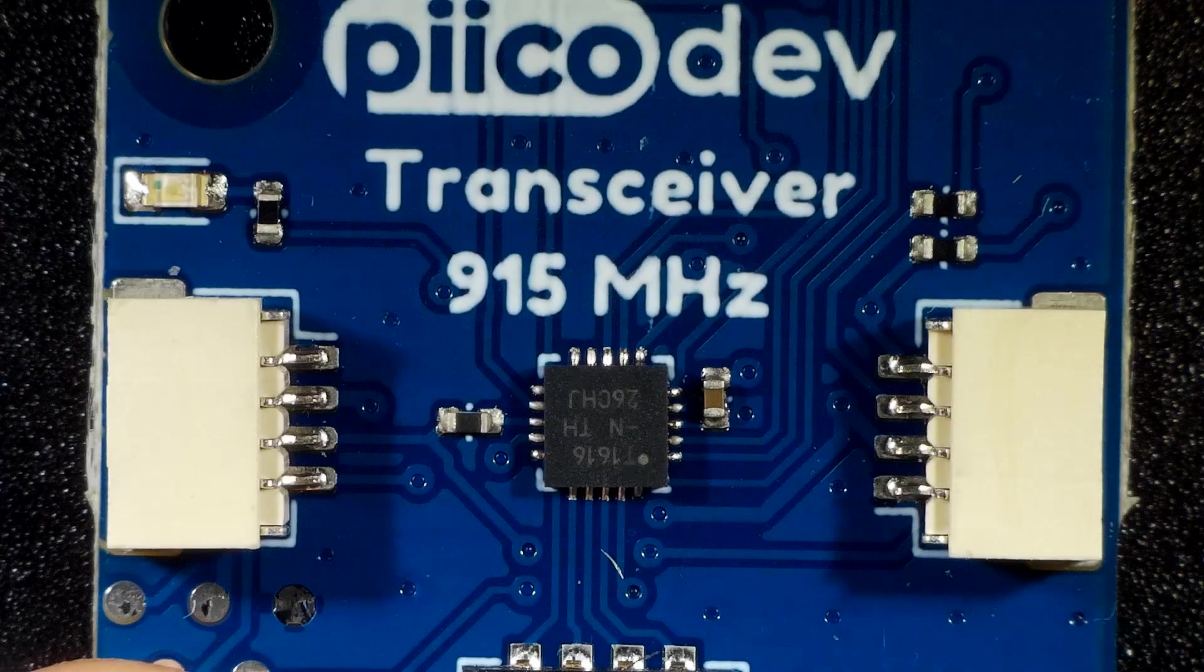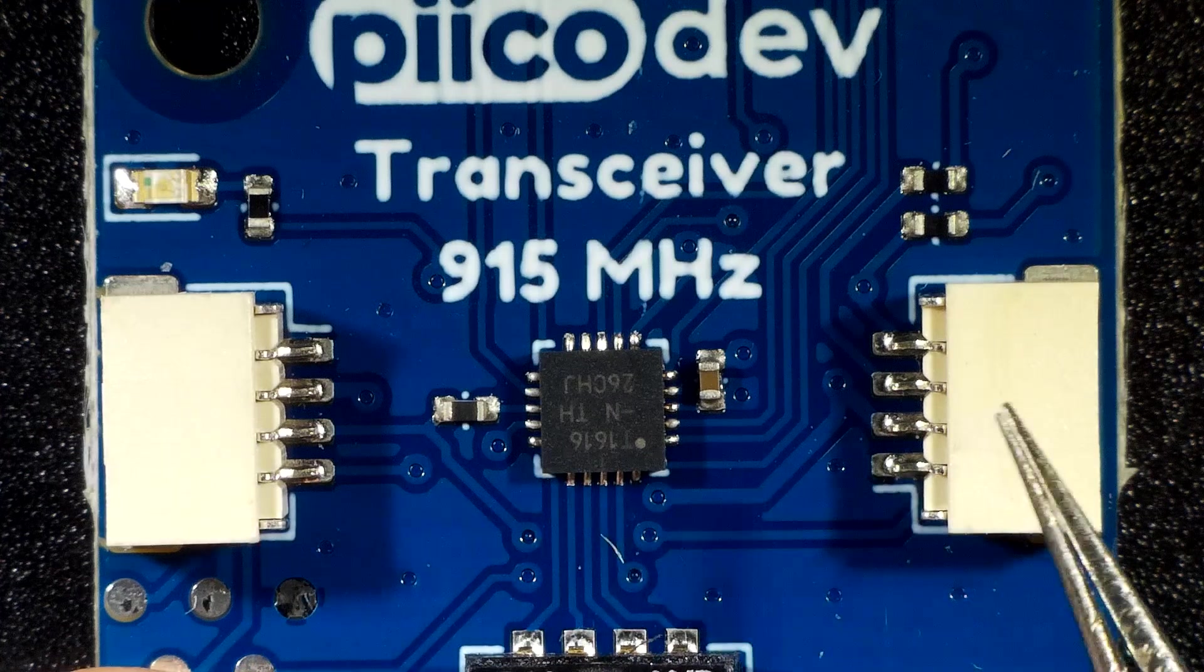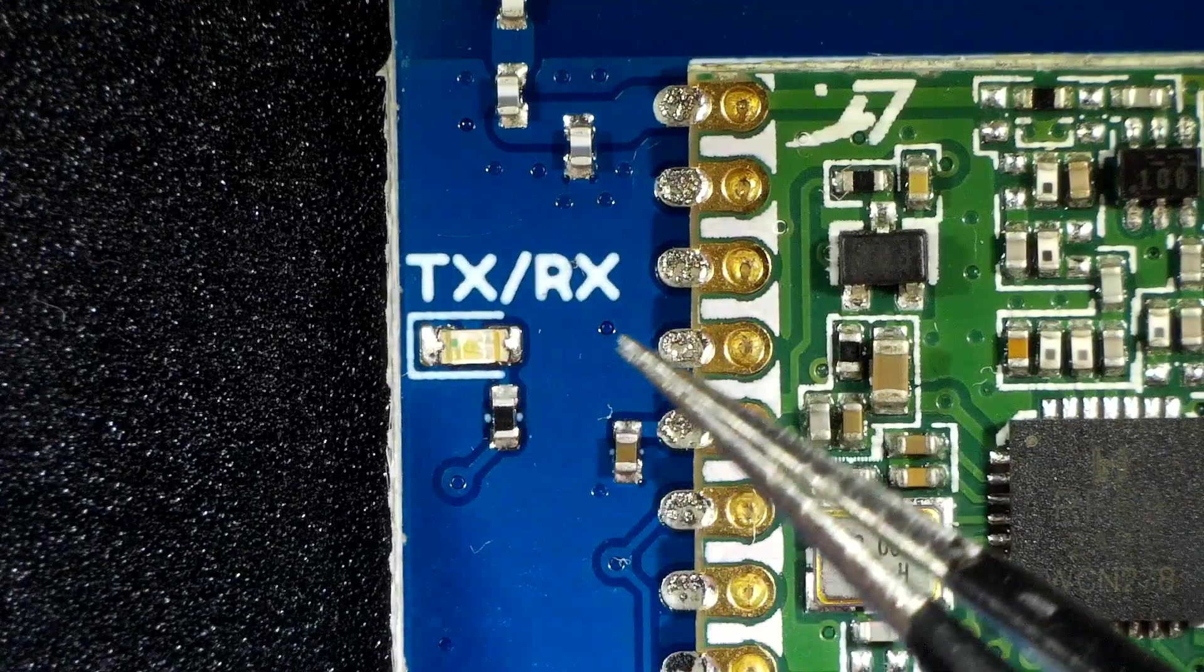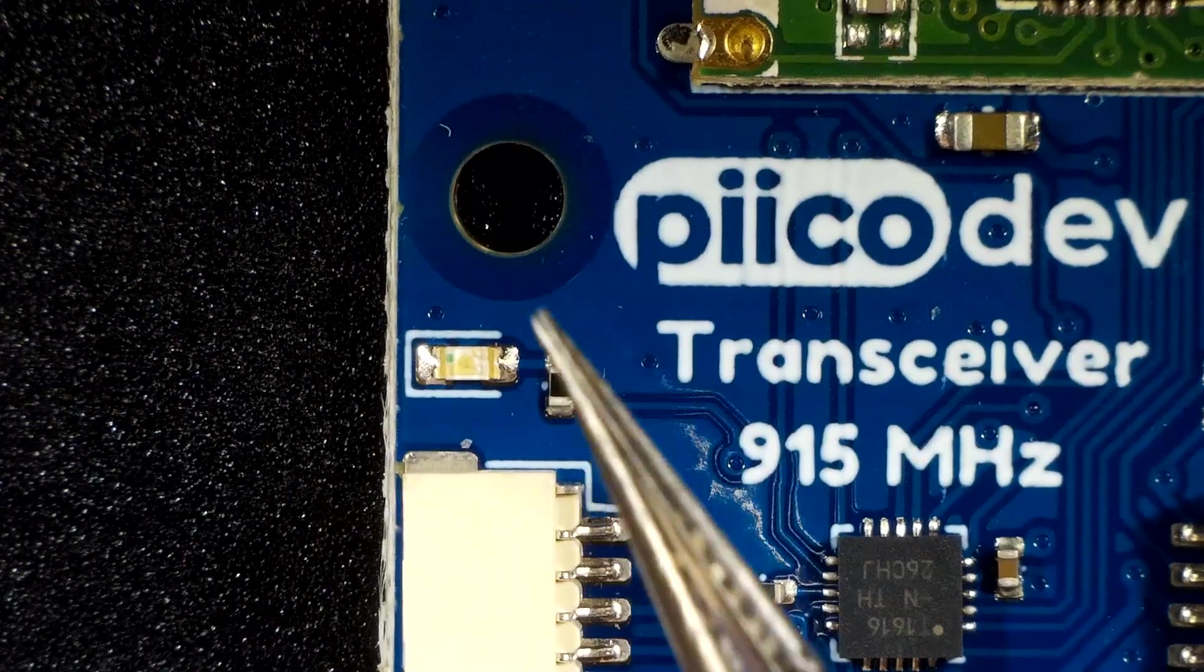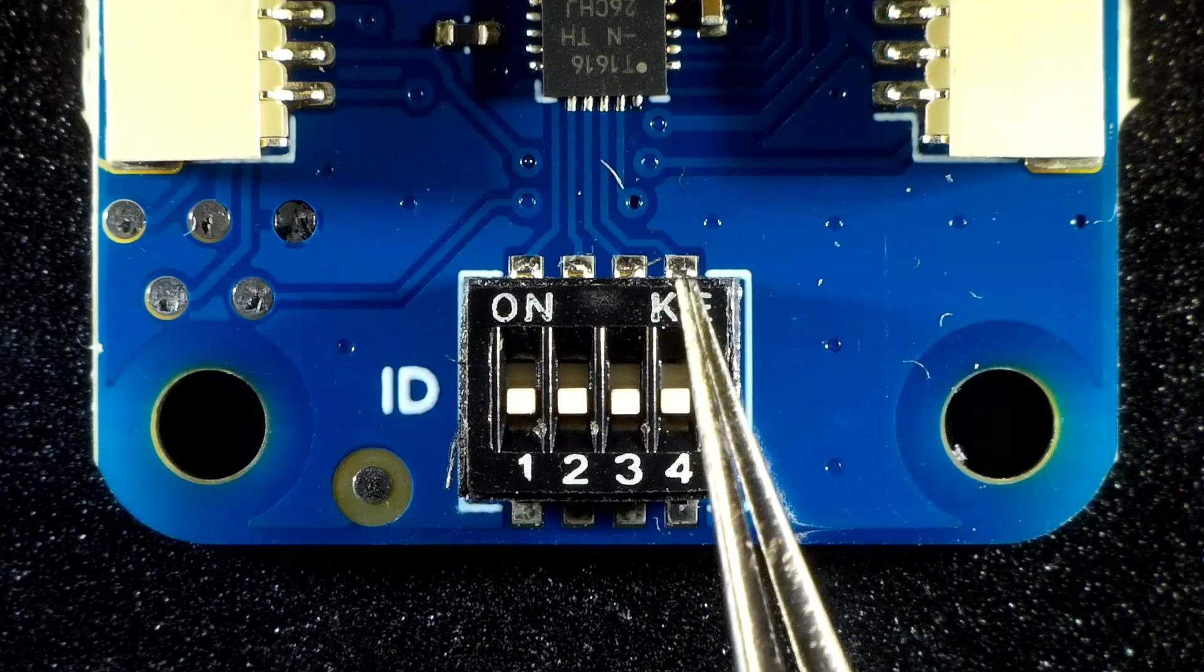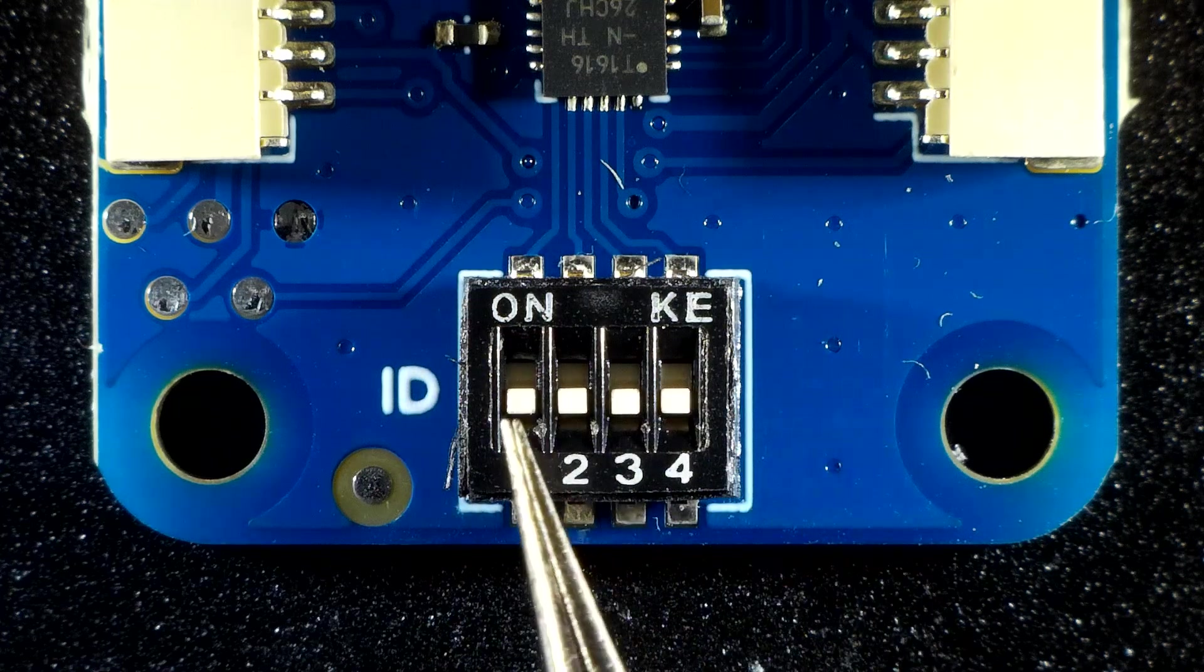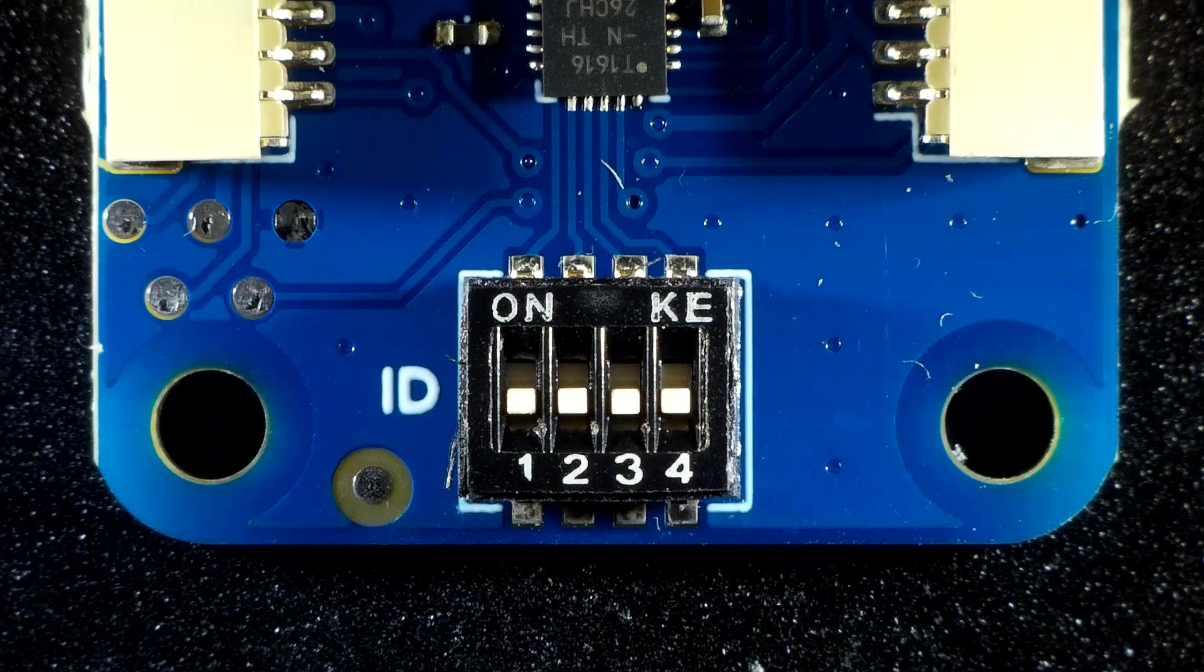The transceiver features two PicoDev connectors for daisy chaining with other hardware, a transmit and receive indicator, a user controllable LED, and ID switches to allow daisy chaining with other PicoDev smart modules. Make sure all the ID switches are off for now.